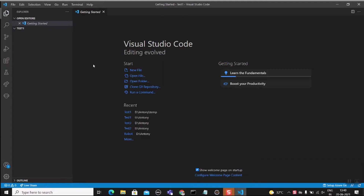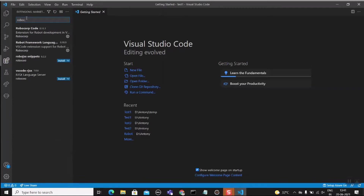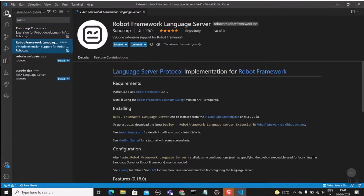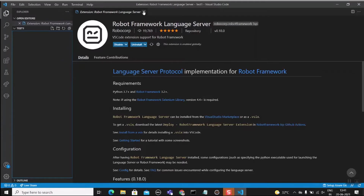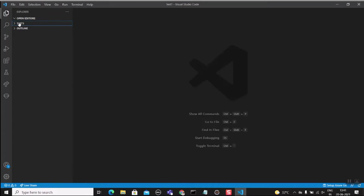VS Code is now open. This is the IDE where we will prepare the test script using Robot Framework. Before that, we need to add three extensions that will support our automation. Click on Extensions and search for 'Robot Corp'. The first two extensions are required — install them. In the terminal we also need to add a few dependencies.